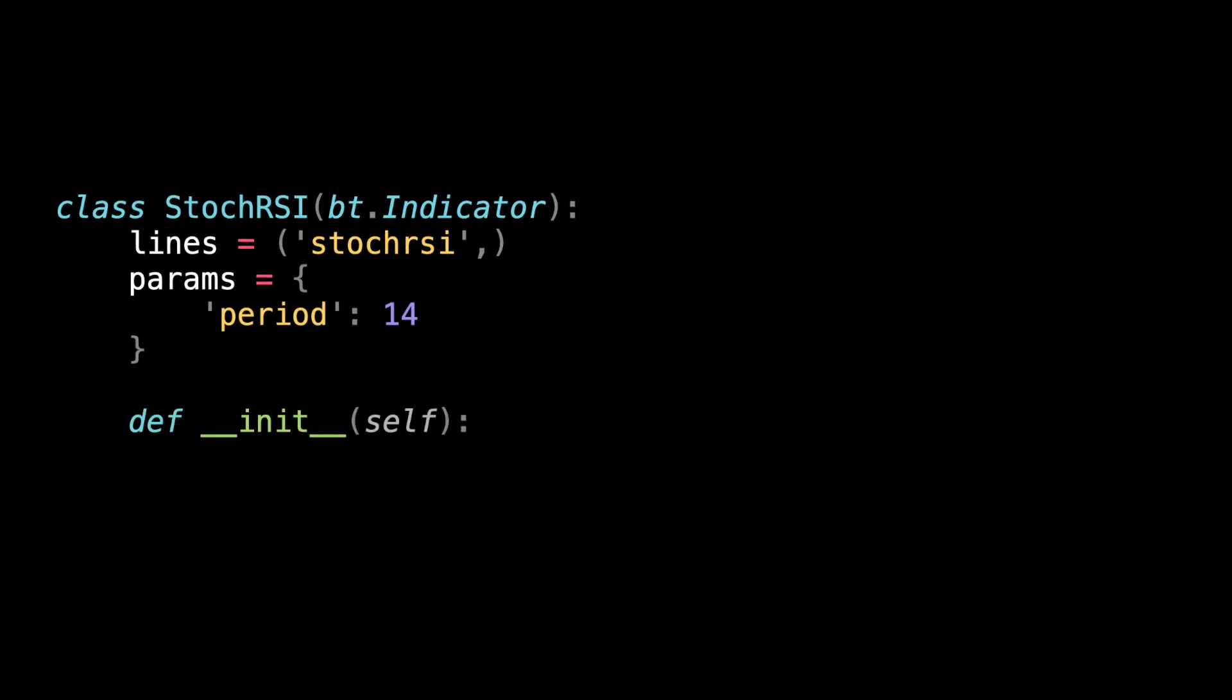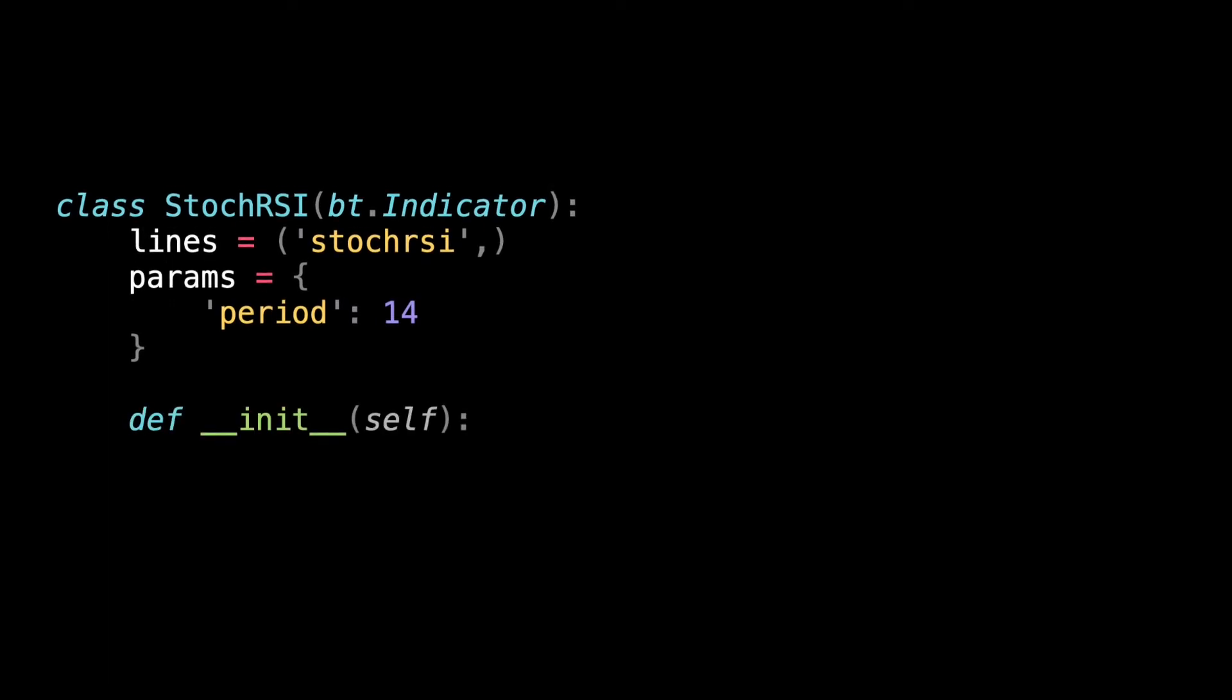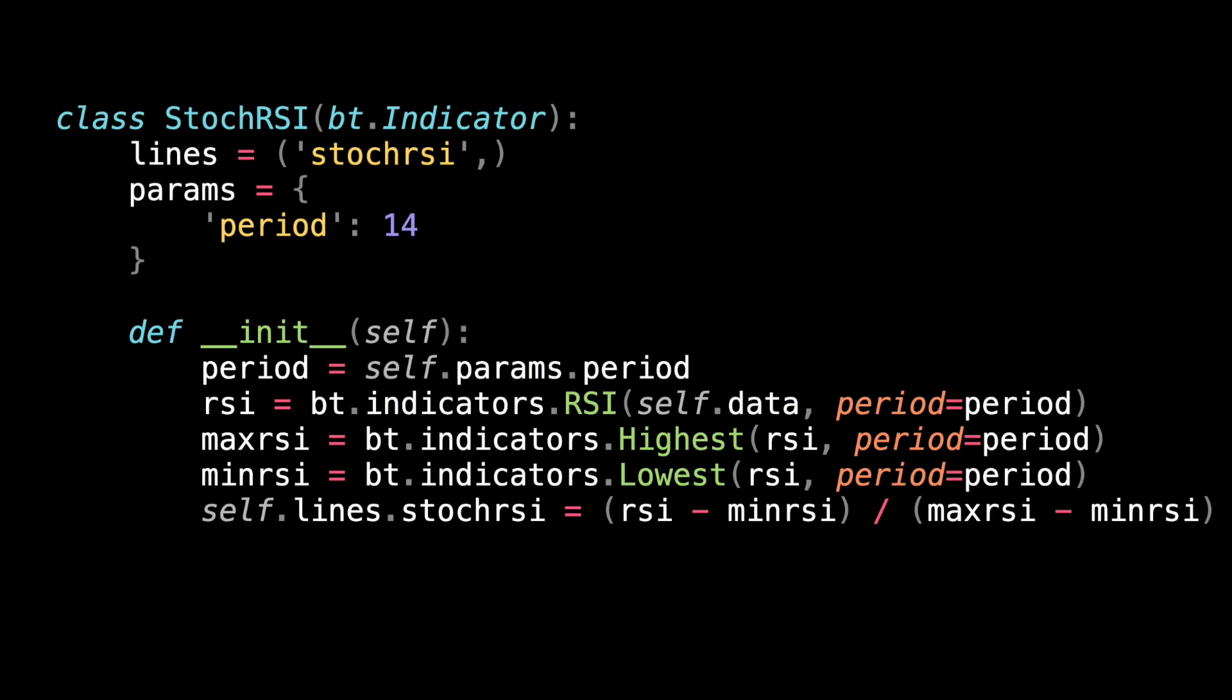The init function will hold all the calculations. Here, because we are using other indicators such as RSI, it will pre-calculate all the values of our input data as shown here. What that means is that for each line of our input data we'll have a parameter indicating the stochastic RSI value.